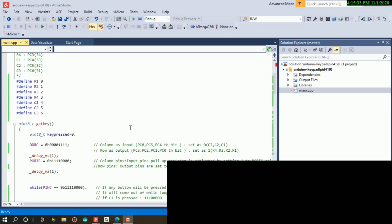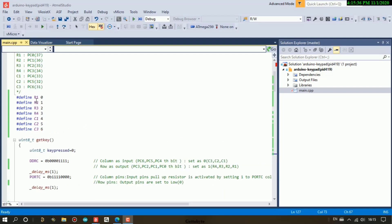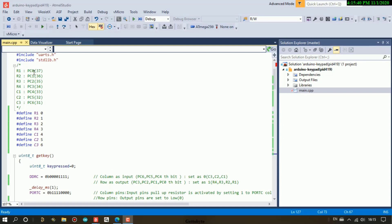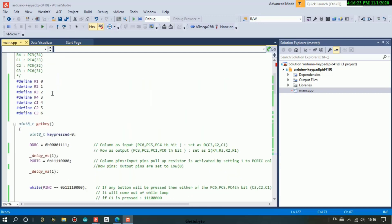In the basic setup, R1, R2, R3, R4 have been connected to PC0, PC1, PC2, PC3 - that is digital I/O pins 37, 36, 35, 34 of the Arduino Mega board. Columns C1, C2, C3 have been connected to pins 33, 32, 31. One thing to note is that you should connect your keypad to the same port, whether it's PC, PL, or PB. R1, R2, R3 should be connected to the first four bits of that port and the columns to the next three bits - four, five, six.